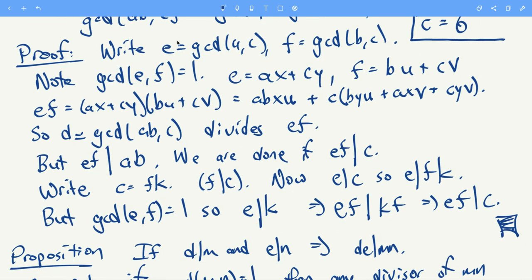For the proof, write the GCD of a and c as e, and the GCD of b and c as f. Notice that the GCD of e and f is 1: if a number divides e it divides a and c; if it divides f it divides b and c; so a number dividing both e and f divides a, b, and c, meaning it divides 1. So e and f have no common factors.